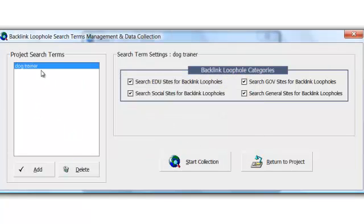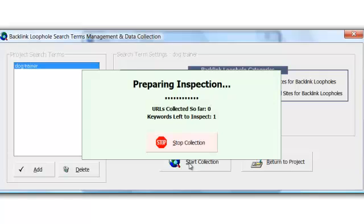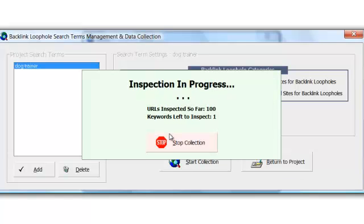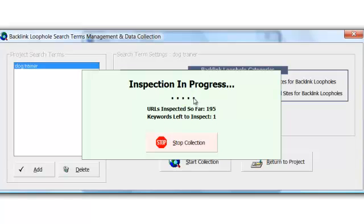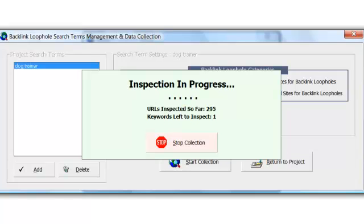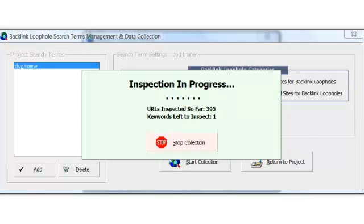It's that simple. I'm going to leave Dog Trainer in there, and we have the option to start or return to projects, so I'm going to go ahead and start, and I need to pause this video because it's going to take a moment to go out and look for these URLs and find me some backlinks.